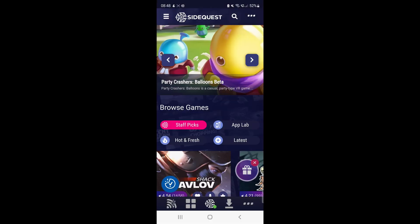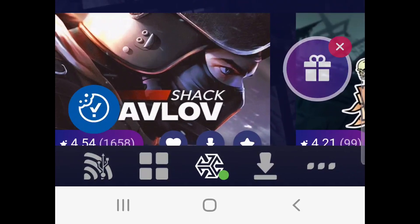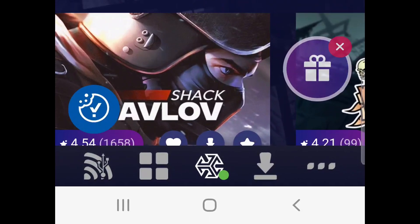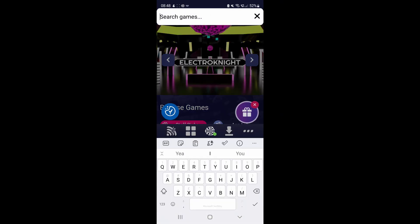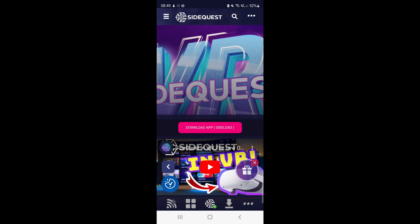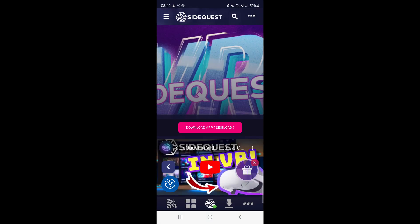Now open SideQuest and at the bottom, you should see a green circle confirming your Quest is connected. Go to the search bar and search for SideQuest. You should then see an option for SideQuest inside your headset. Click it and select Download App. If it asks you to log in, you will need to do so.